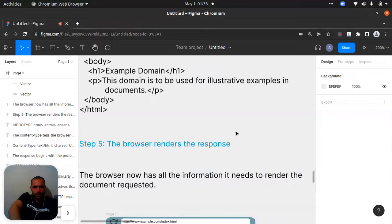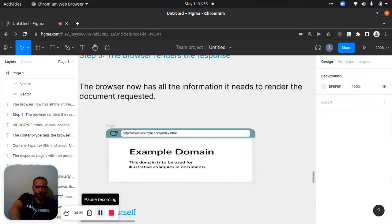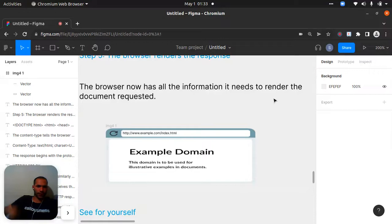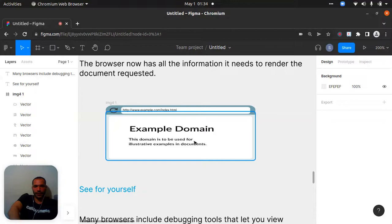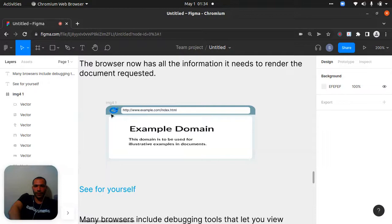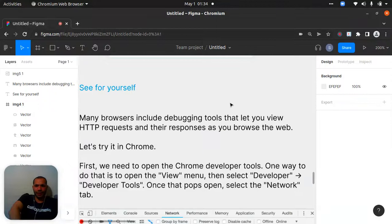Step five: the browser renders the response. The browser now has all the information it needs to render the requested document — for example, index.html with its head and body sections, a title like 'Example Domain,' and body content.